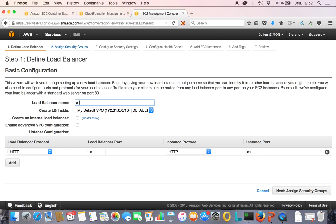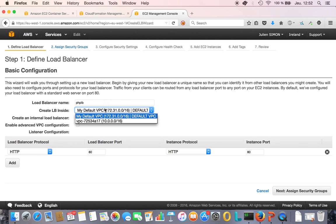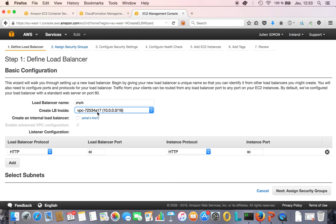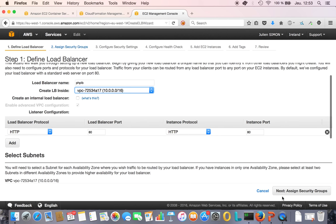Let's name it phplb. We're going to create it in that VPC because by default when we create a new ECS cluster, it runs inside its own VPC. Port 80 is what I want.